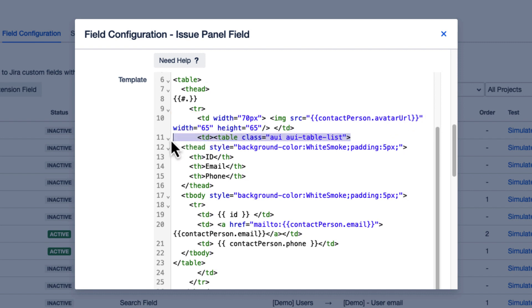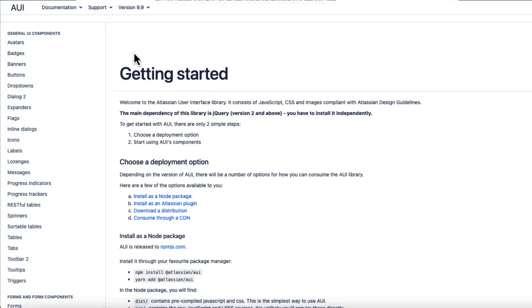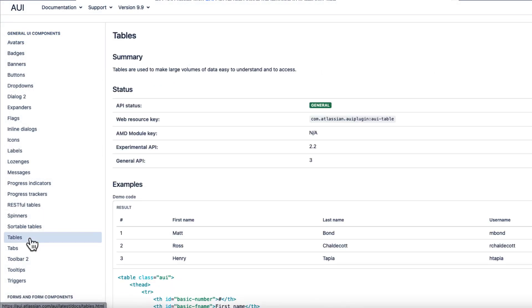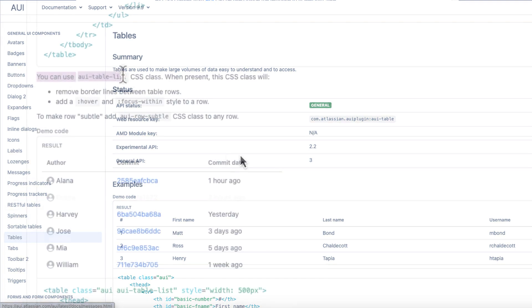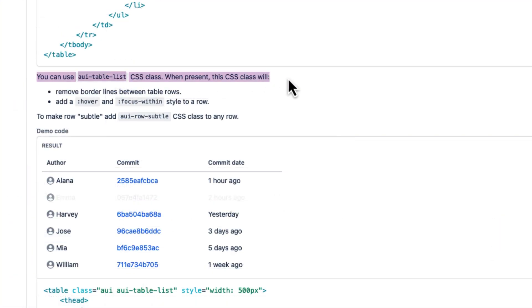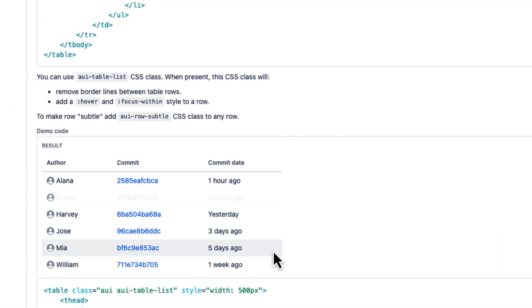In addition, the standard CSS classes from Atlassian can be used for styling. Further information can be found in the Atlassian User Interface Documentation. Links to both documentations are available in the video description.